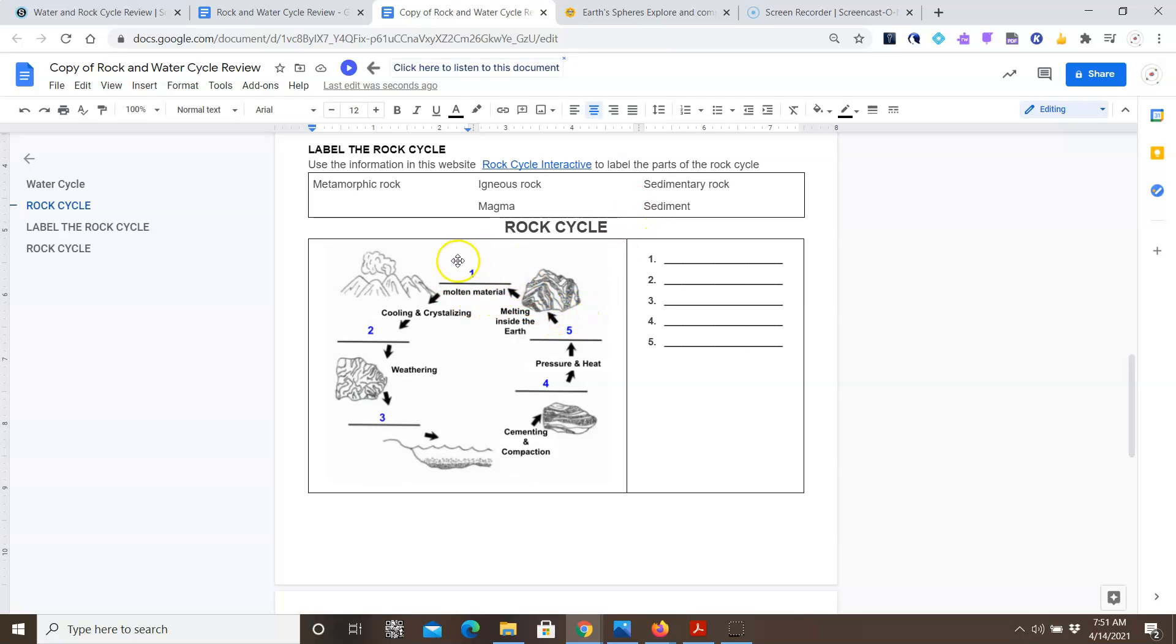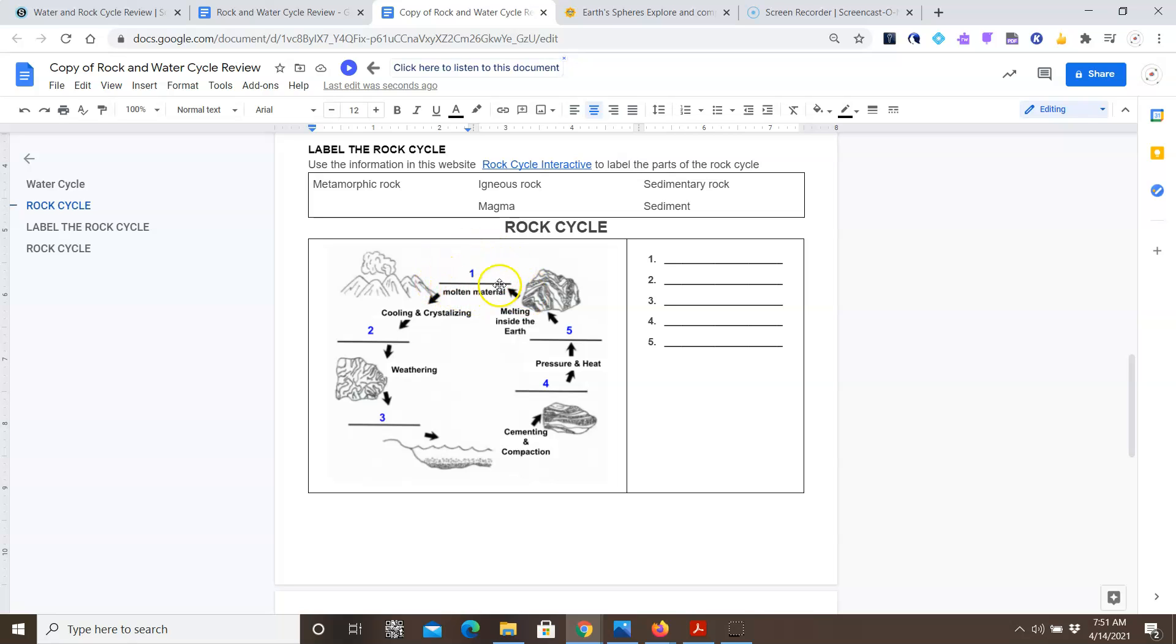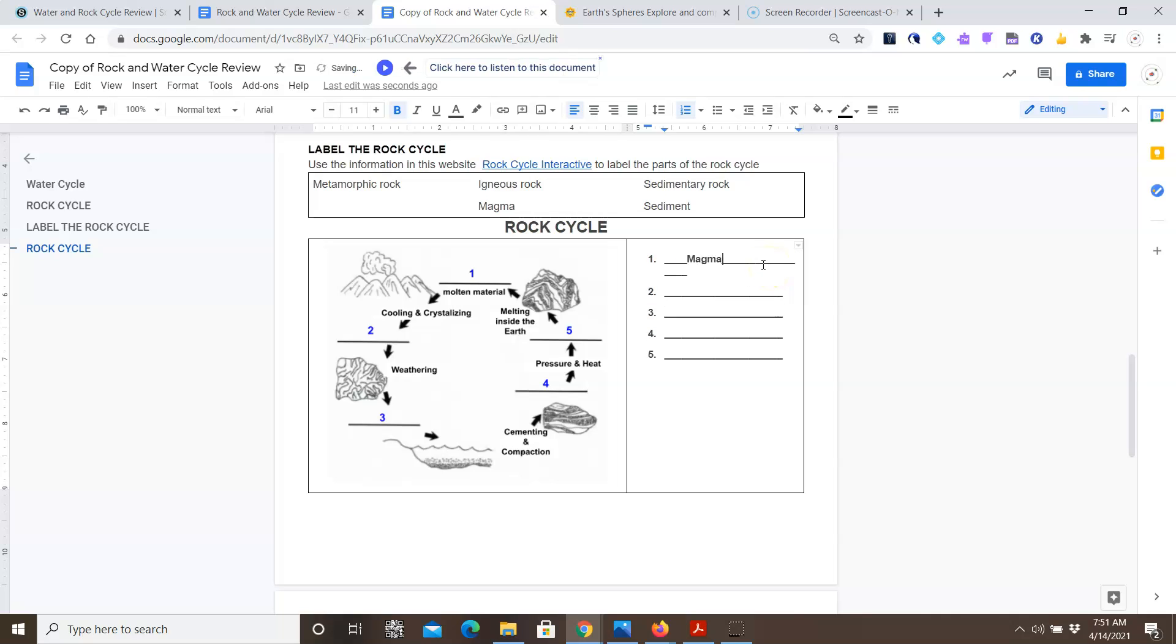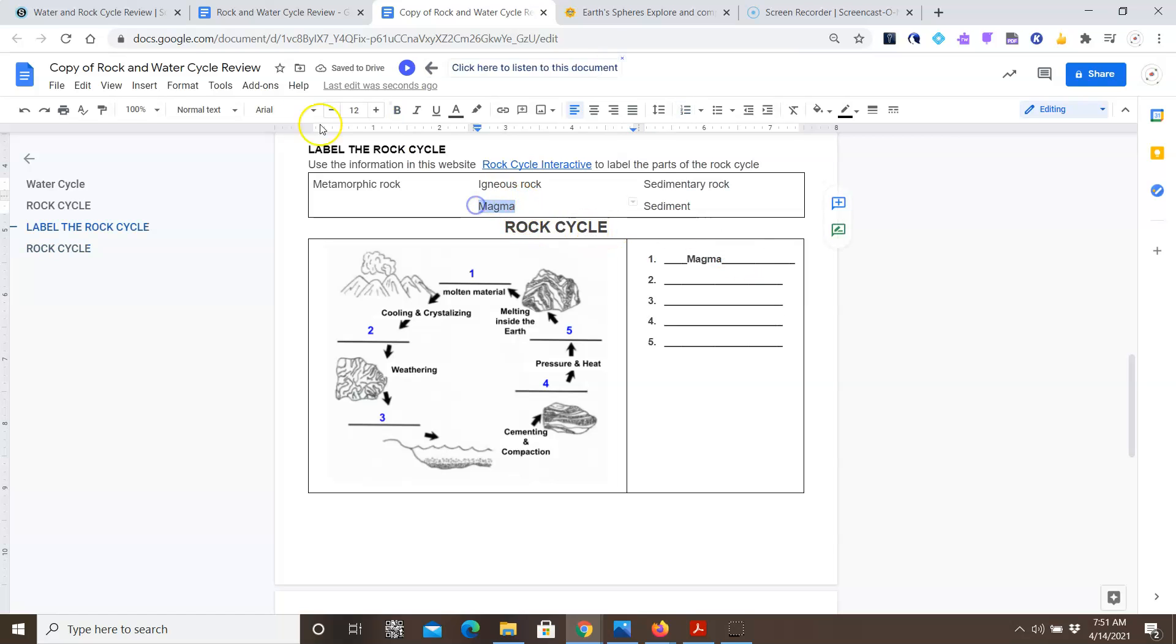What you want to do to label it is follow the arrows. For example, under one, it says molten material. And it's the process that follows melting inside the earth. So this rock melts inside the earth. What is it called when rock melts inside the earth? Is it metamorphic, igneous rock, sedimentary rock, magma, or sediment? Well, of course, the answer for that, molten material, so when rock melts inside the earth is magma. So you're going to type that in.